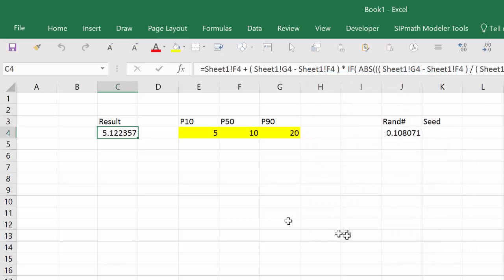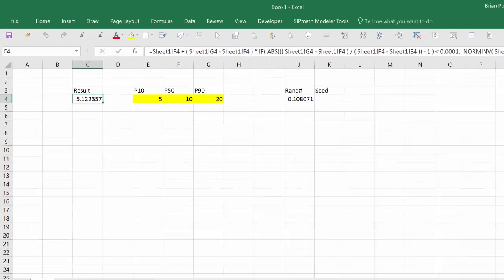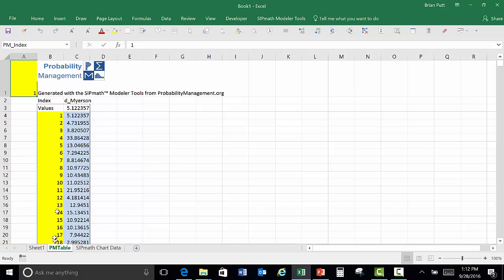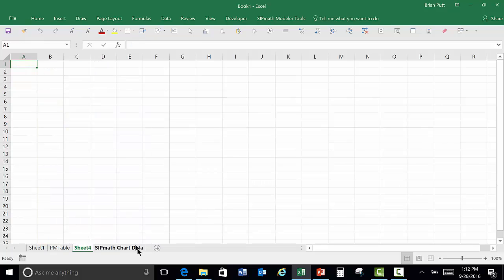Okay, the results of this Myerson distribution that matches the P10, P50, P90 is over here on the PM table. We can see that distribution. Other people would typically then sort this and do some other stuff. I'm going to make it much easier for you. It's something that you can use for lots of different distributions.